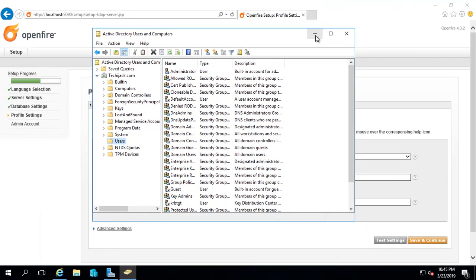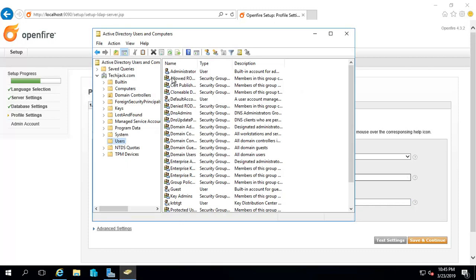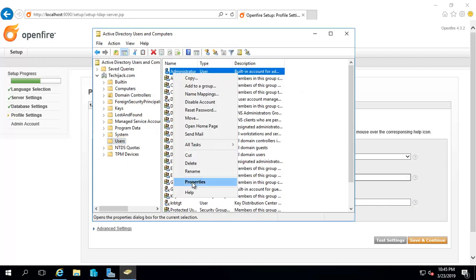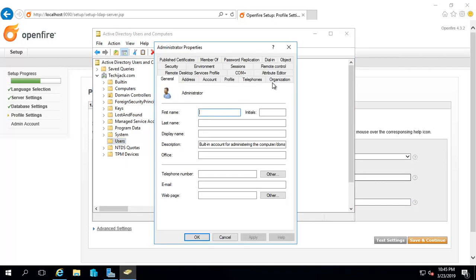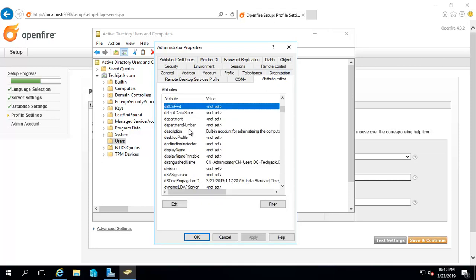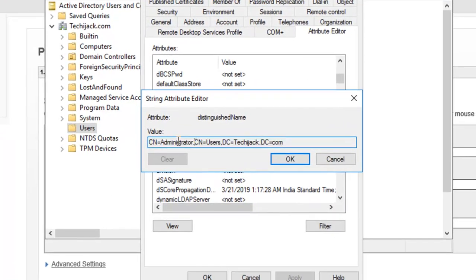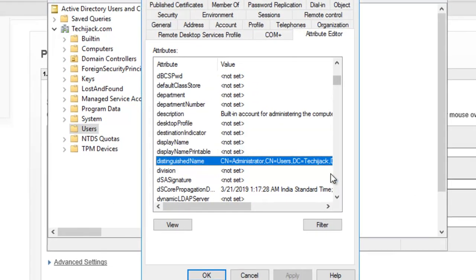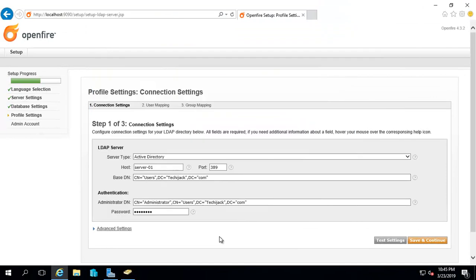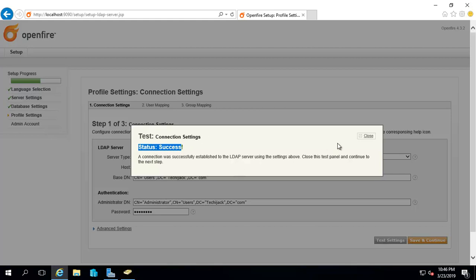For the administrator DN, I went to the administrator properties, attribute, and pressed T. You will see the distinguished name for the administrator. I copied this and pasted it here, entered the password for the administrator, and tested the settings. It says status success, connection settings status success.